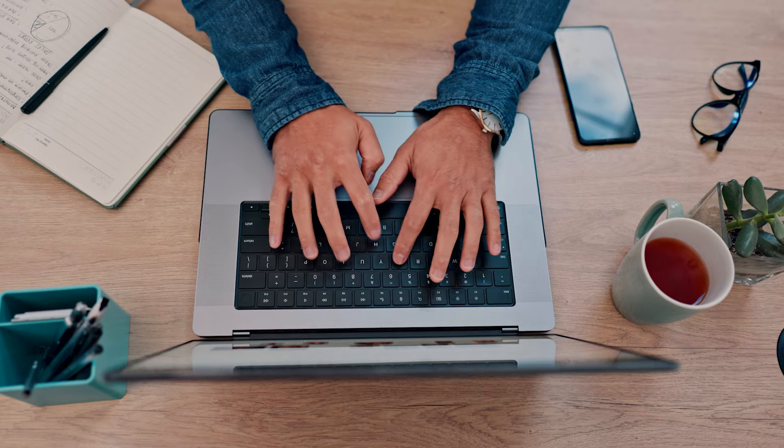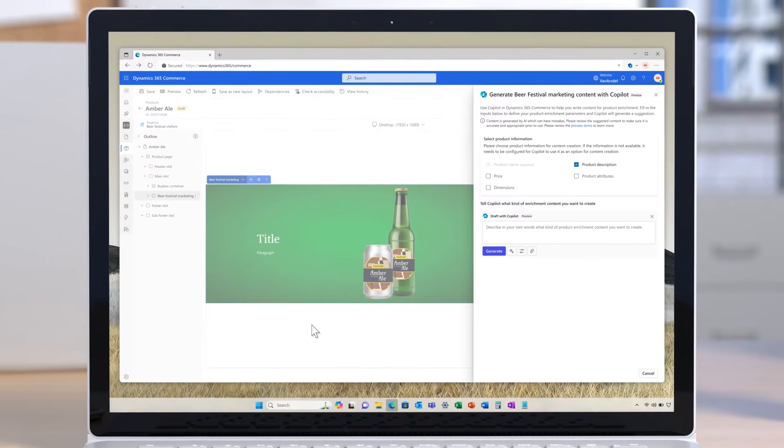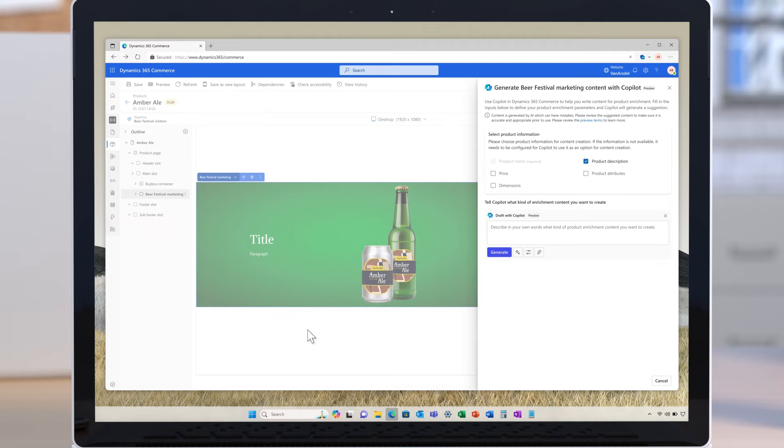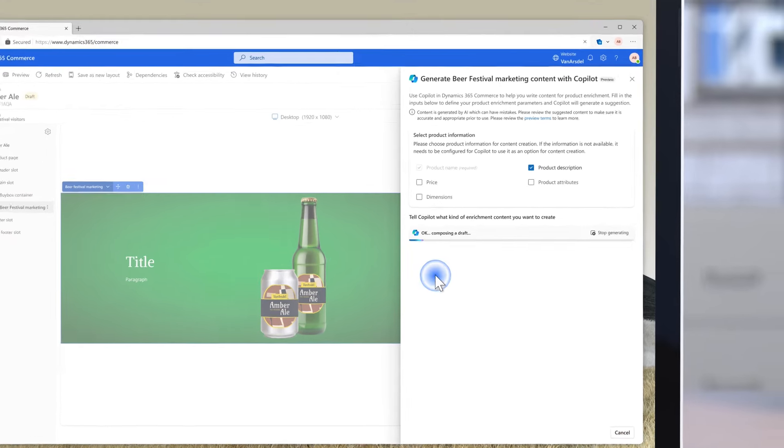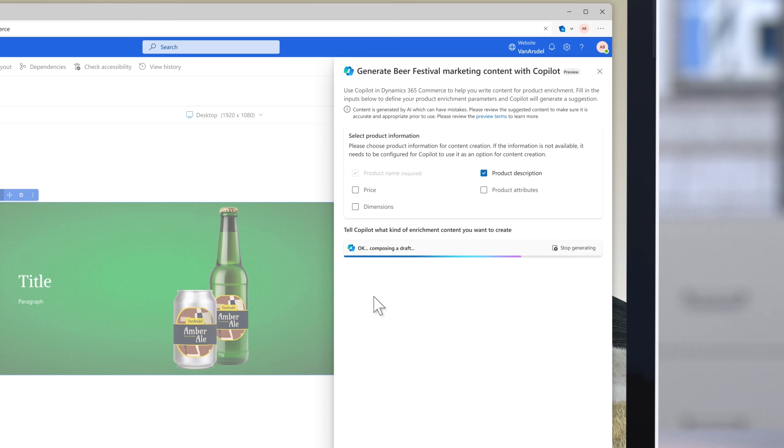Meanwhile, Aaron, an online content creator for Van Arsdale's commerce website, is tasked with enriching the new Amber Ale product page to include marketing content for the launch. Using Co-Pilot and Dynamics 365 Commerce, Aaron leverages the same product data used by the manufacturing side of the business to instantly create compelling marketing content.